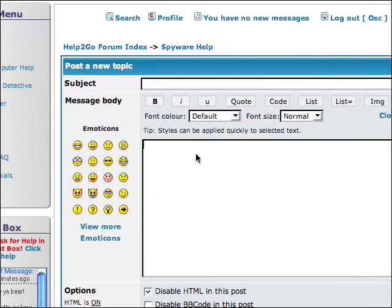Once you do, we'll have somebody analyze your log and give you exact instructions on what you need to do next to clean your computer.